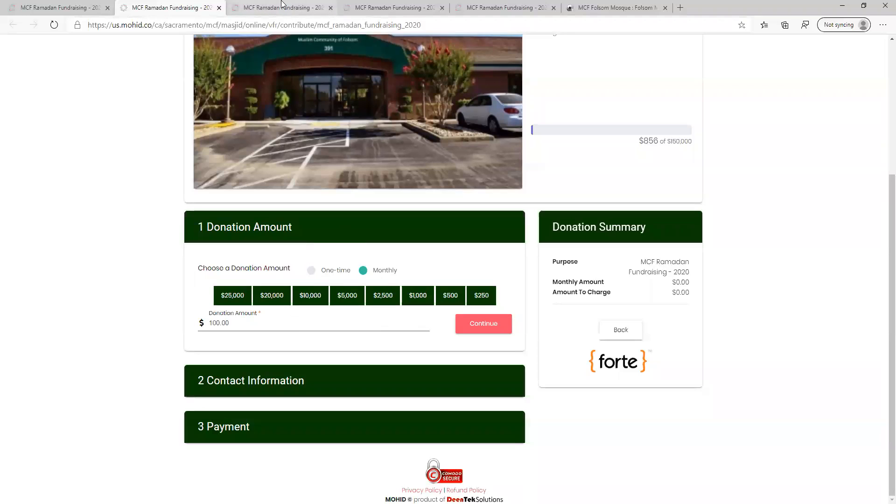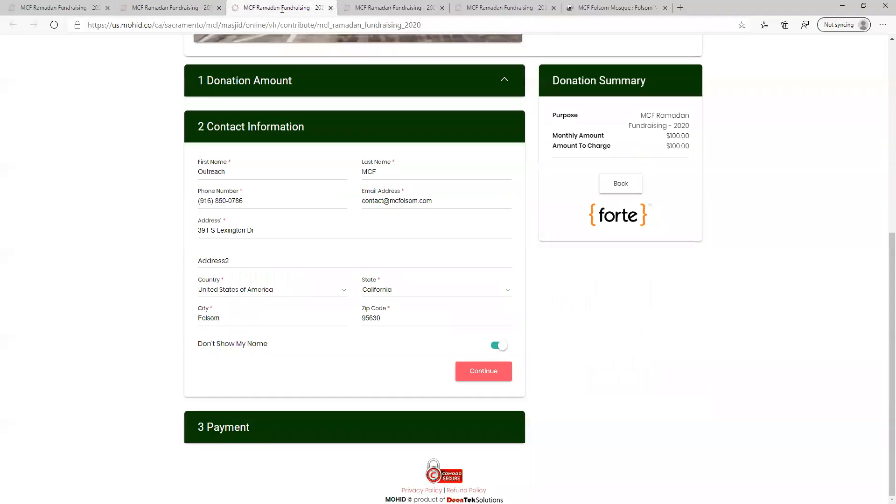Step four is to collect your contact info. After you enter in your name, phone number, and email address, click continue, and then the box will expand and ask for more of your contact information.